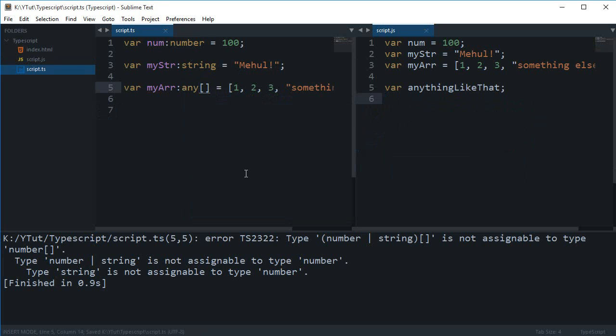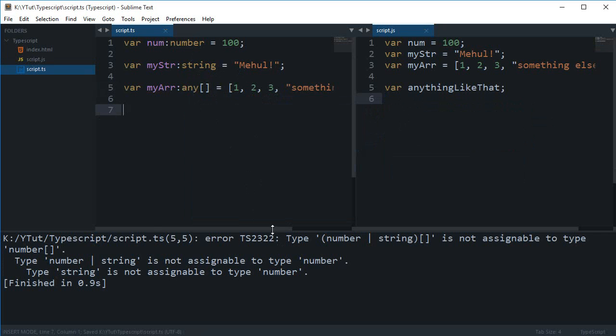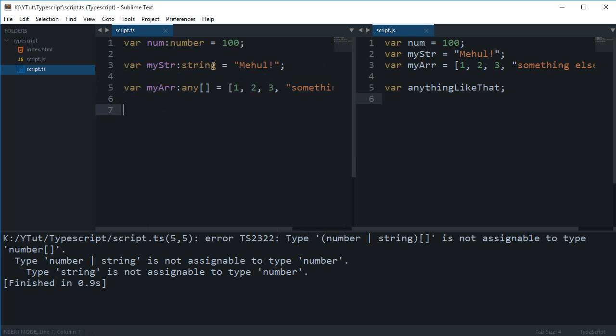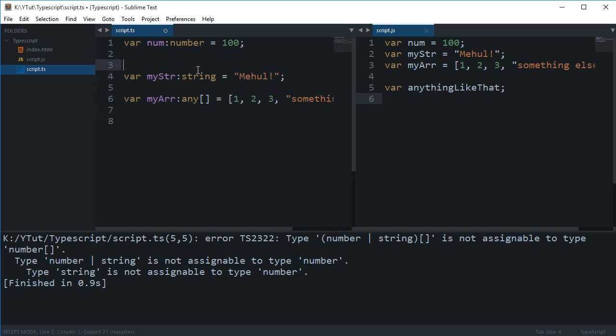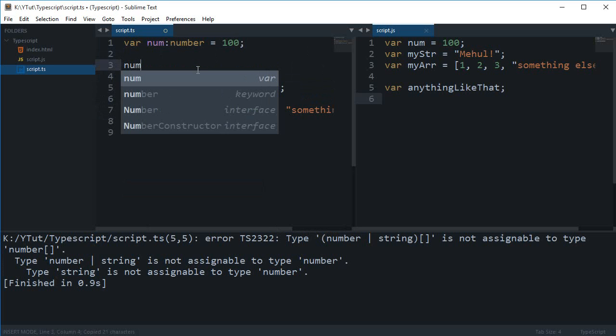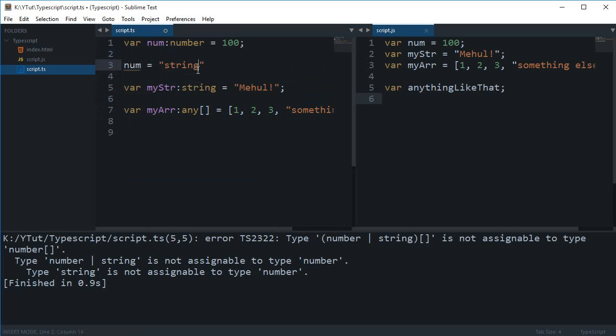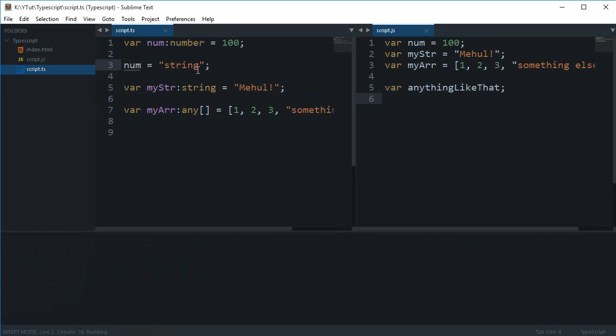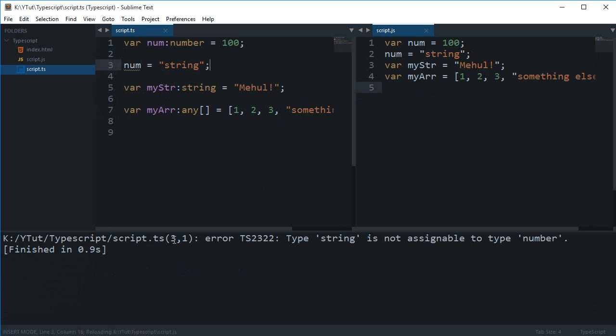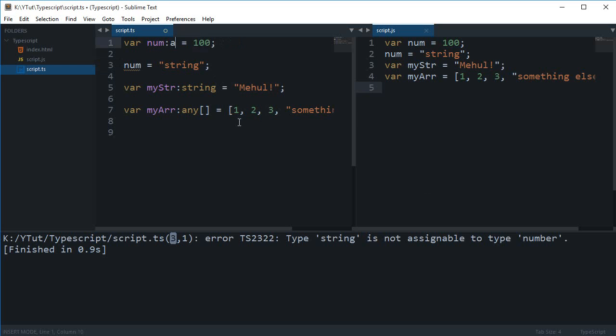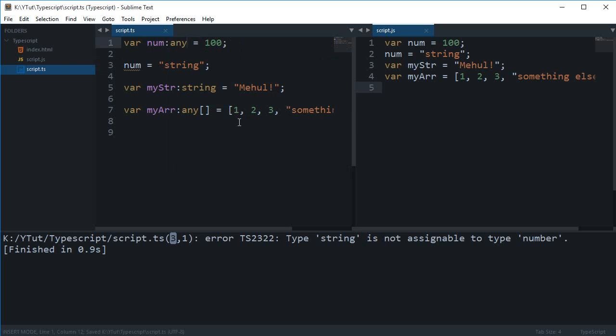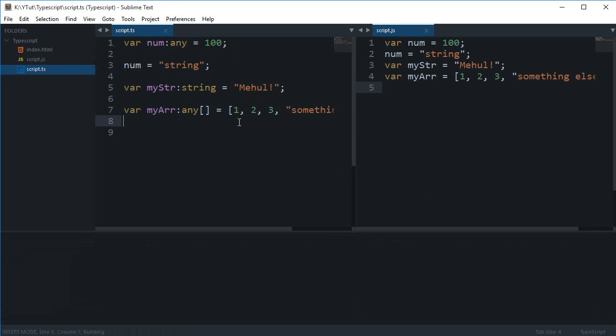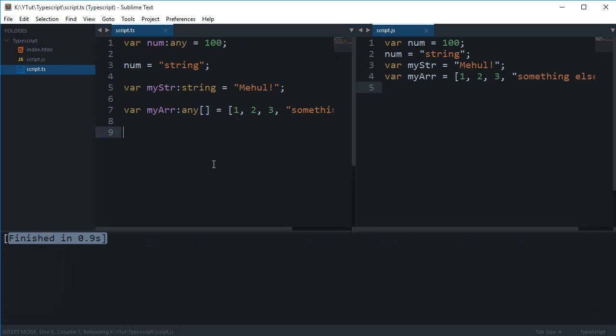So if I just write 'any' here instead of number or anything else, now you can just write any value right there. If I do like num equals string and just compile this code, you can see that on line three it shows me that type 'string' is not assignable to type 'number'. But the moment I change it to 'any' and compile it again, you can see that it compiles without any errors.